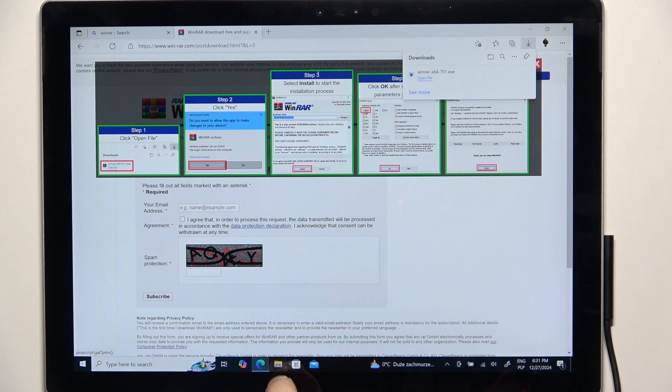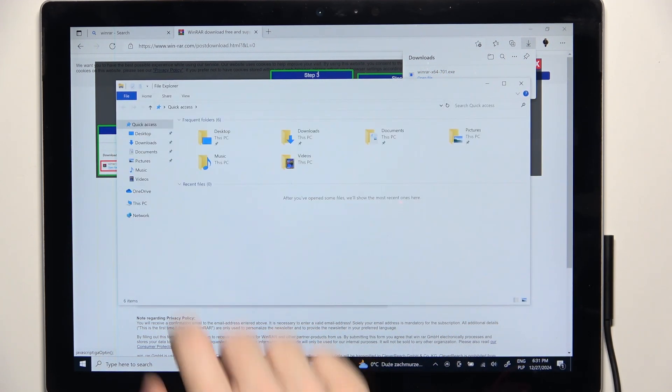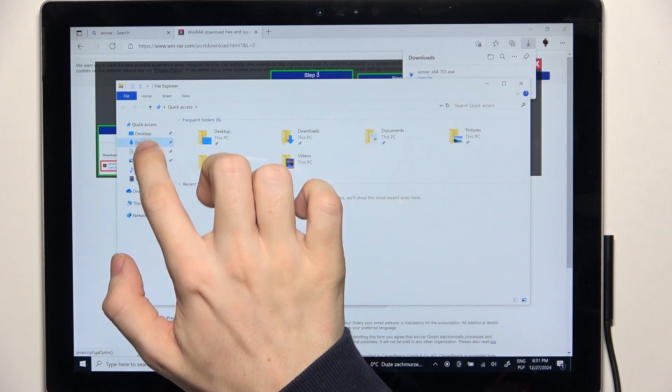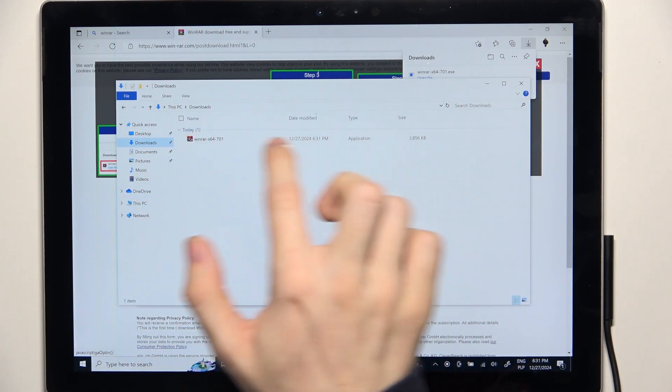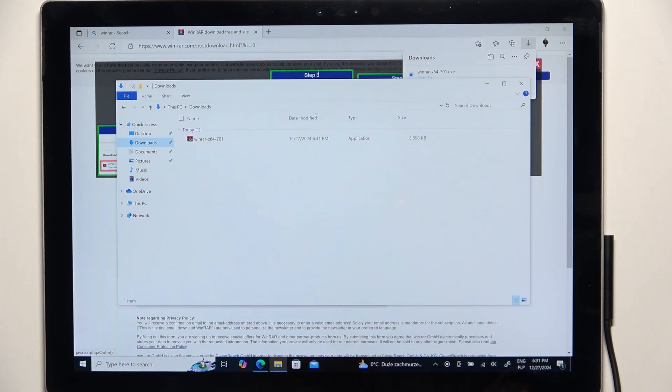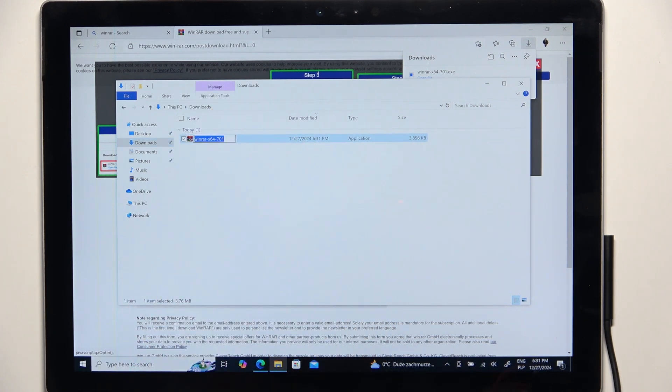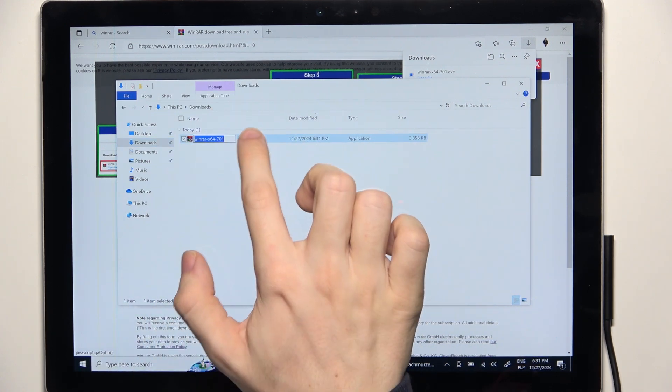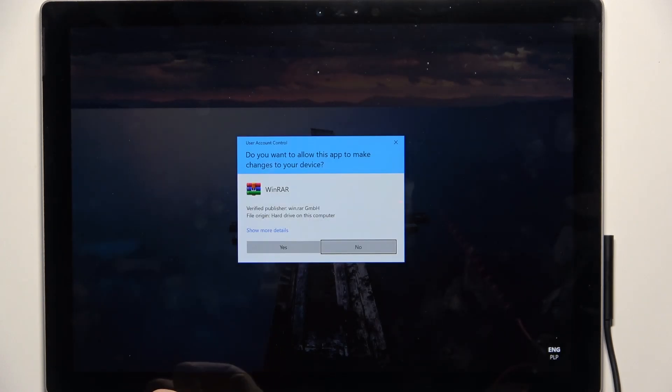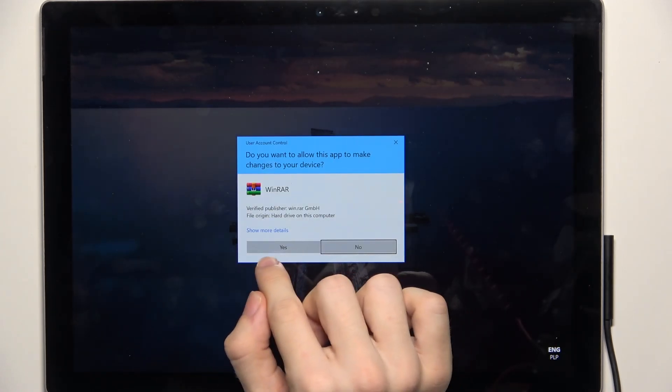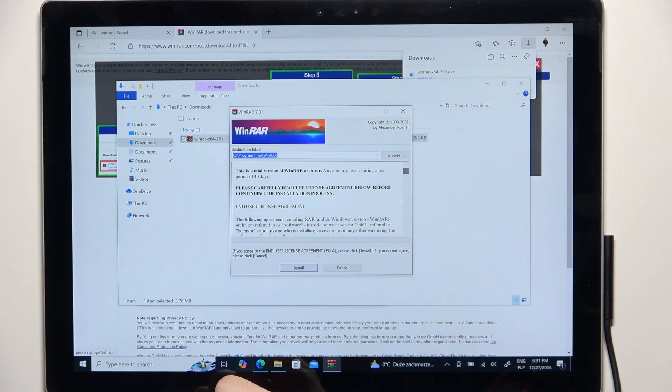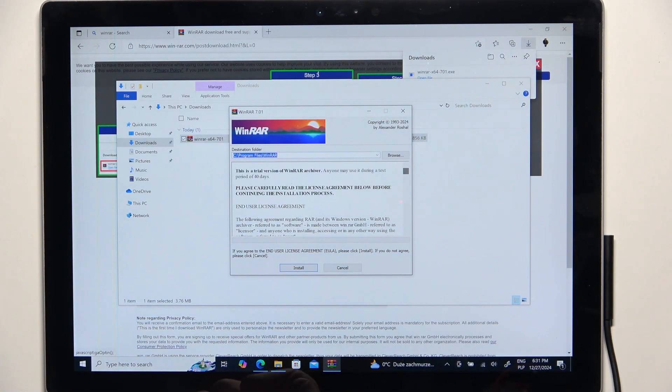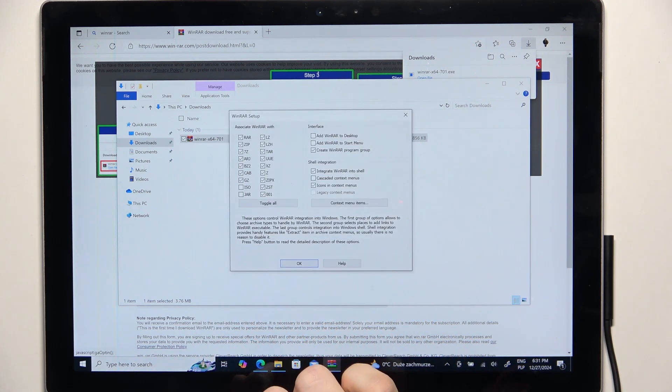Or by going to File Explorer and going to Downloads. And in Downloads you should see the downloaded file. And the app is not installed yet. You need to click on it twice, and then click on Yes to allow the app to get installed. Then click on Install.